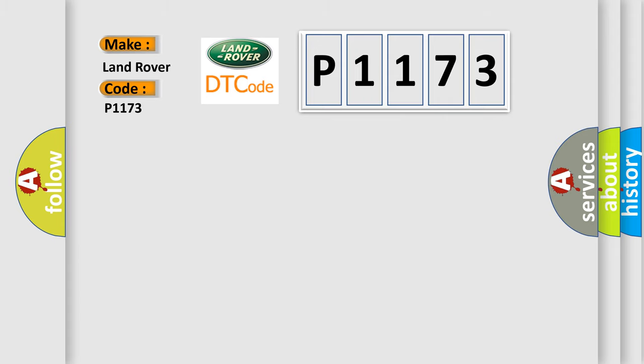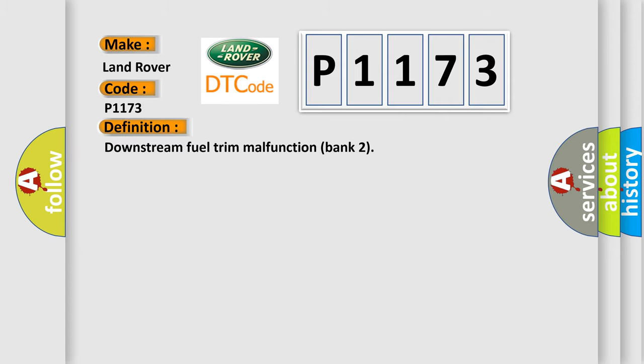The basic definition is: Downstream fuel trim malfunction bank 2.